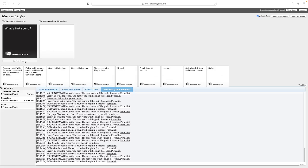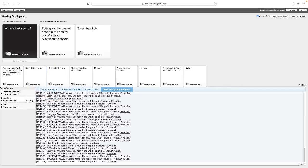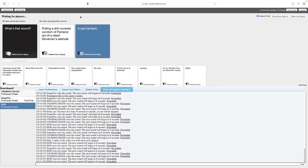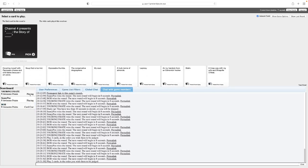That doesn't work. I have to try to win, mate. It doesn't matter if it works. Isn't the whole point, it needs to work to be funny? What's that sound? Pulling a shit-covered condom of fentanyl out of a dead Slavarian's asshole. Oh. What's that sound? A sad handjob. Can you go a bit faster, please? Oh. I might have a redemption arc. Bill. Bill, if me and you both pick Sean, it'll come down to a tiebreaker. It will.